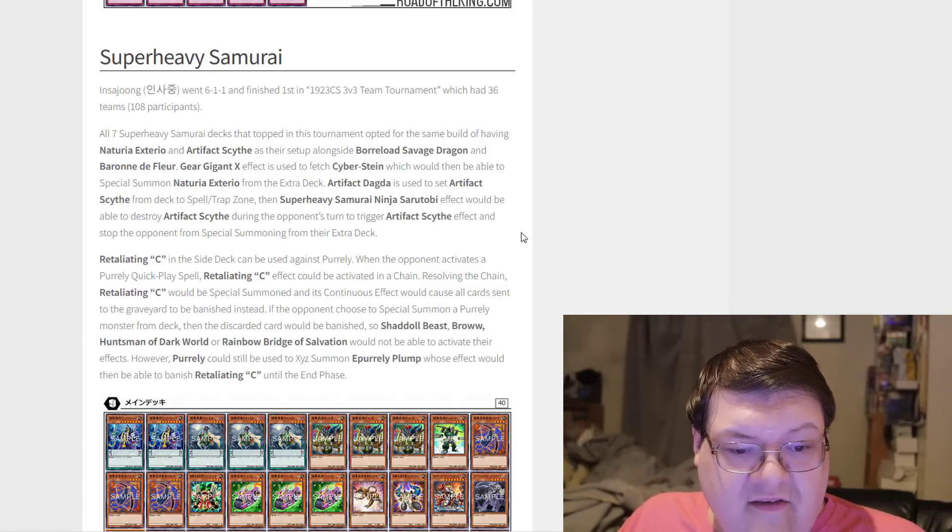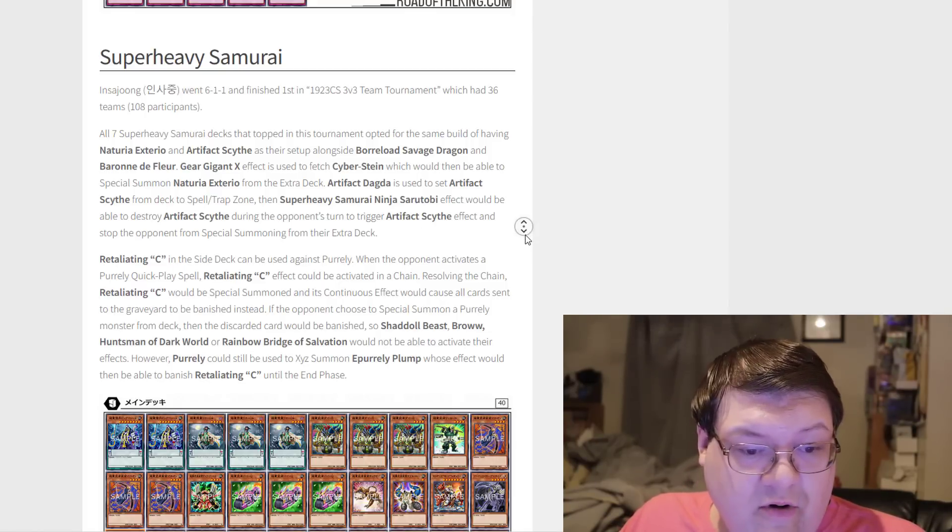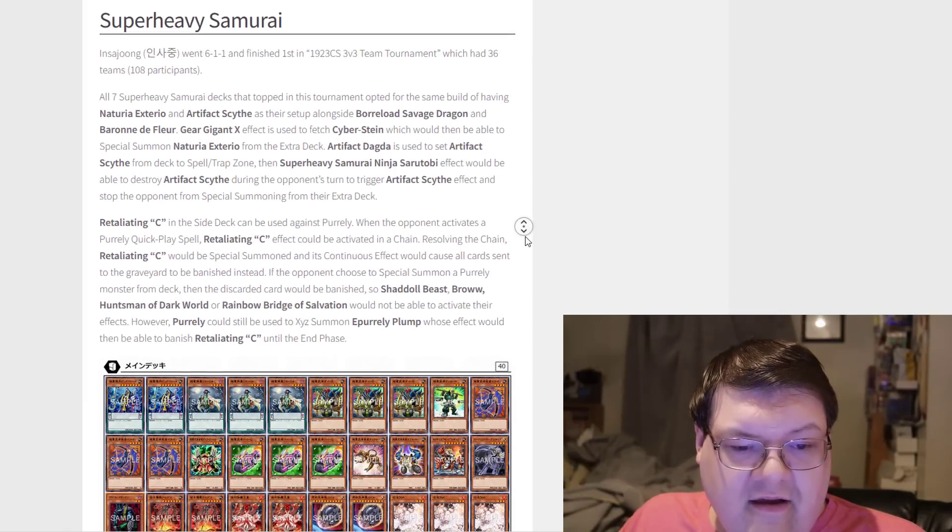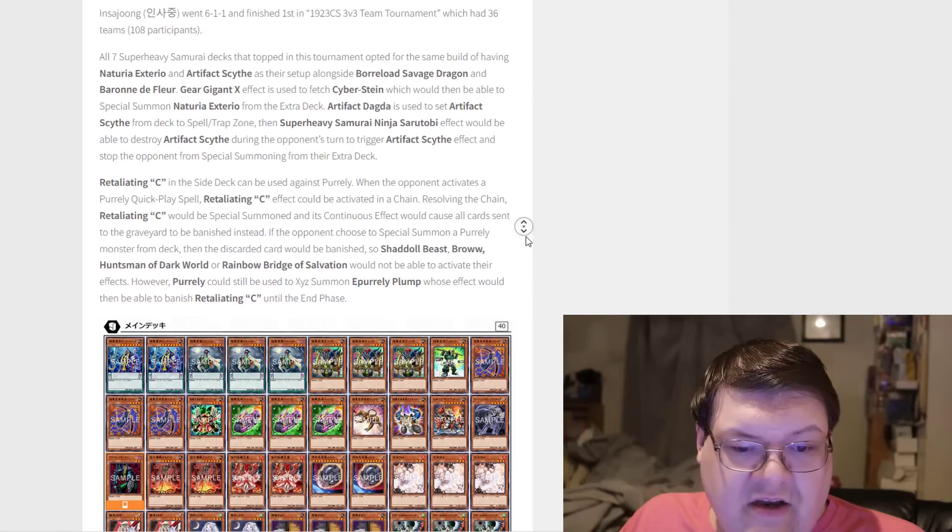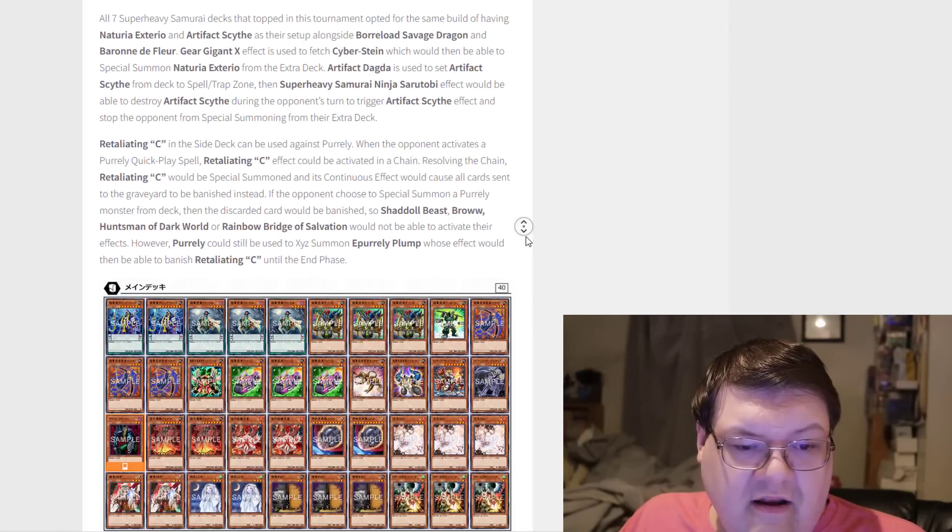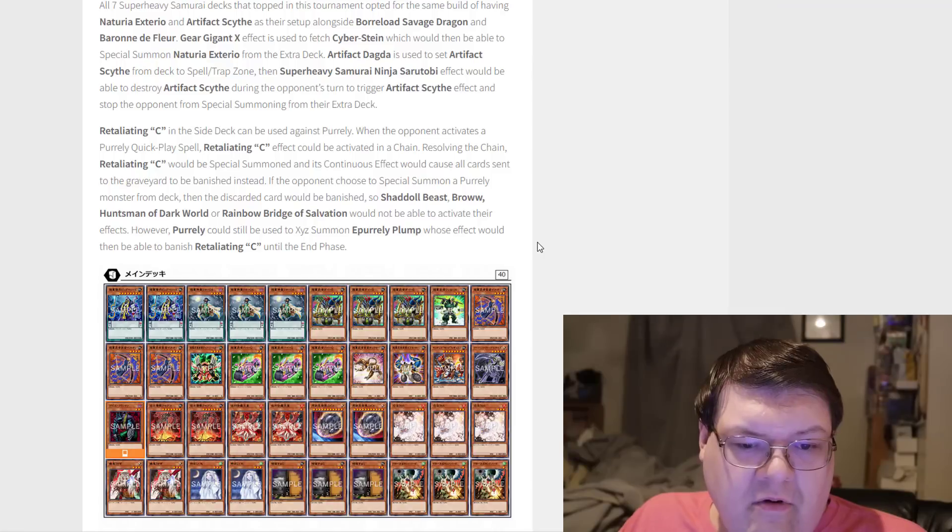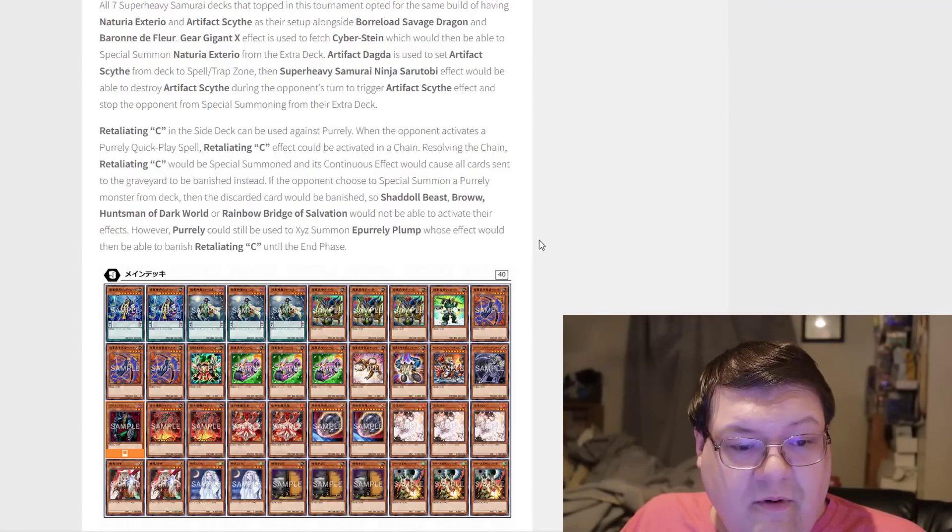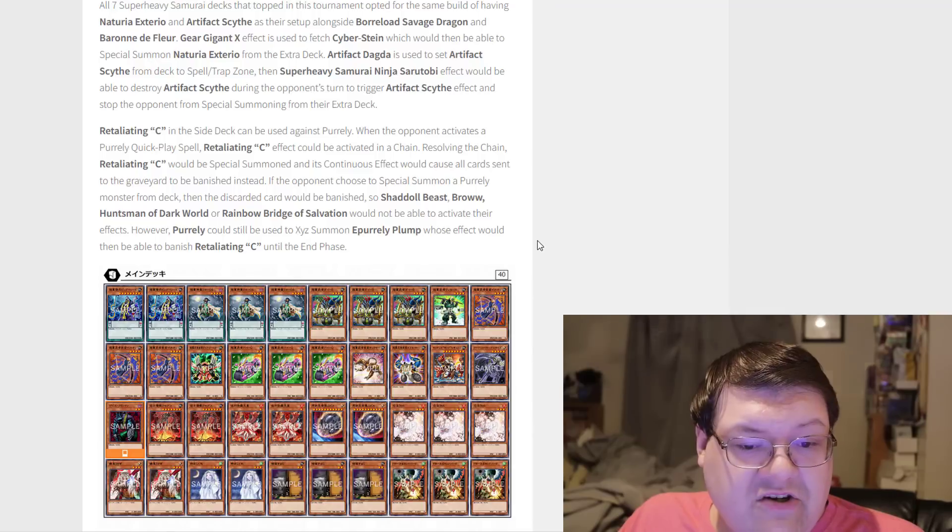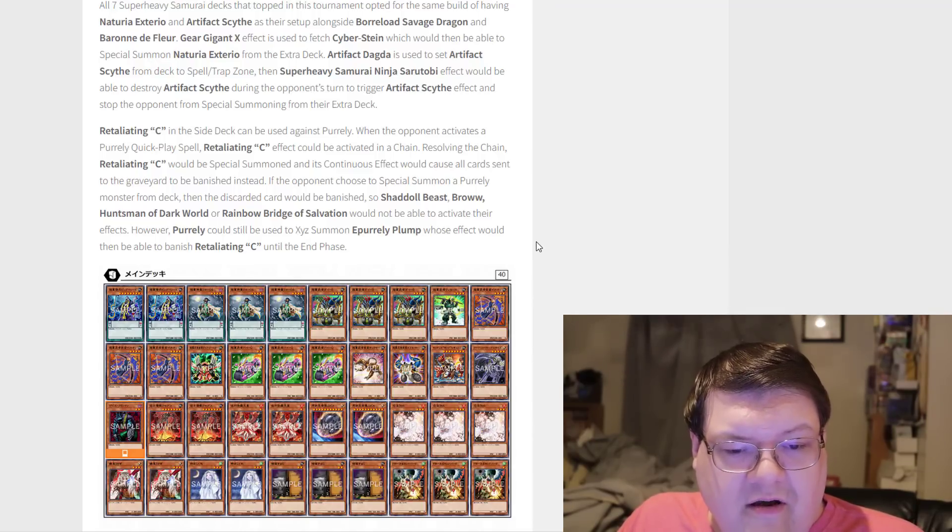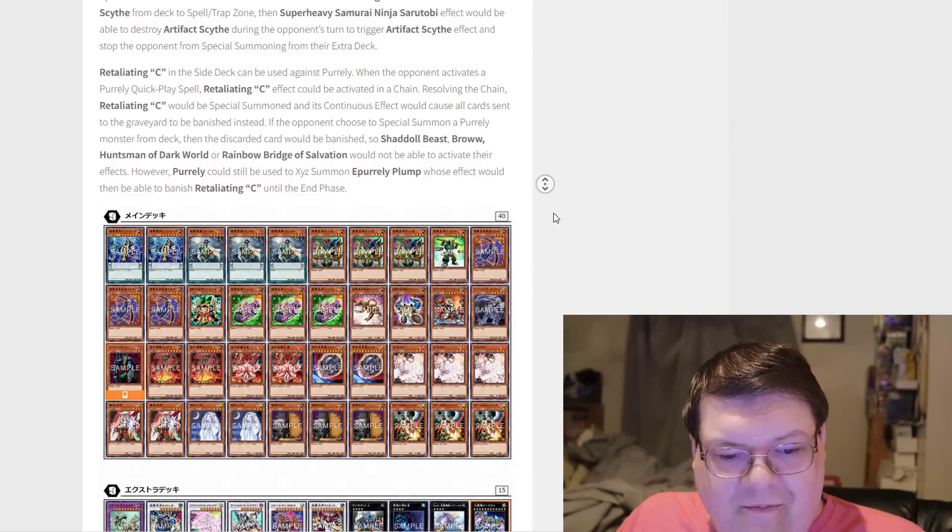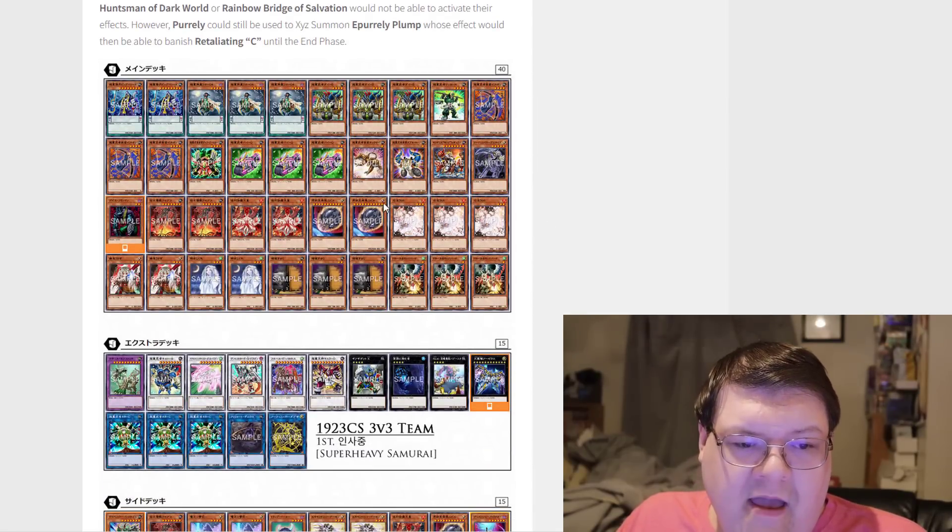Retaliating C is in the side deck to be used against Purely when your opponent activates a Purely Quick-Play Spell card. Retaliating C effect could be activated in chain. Resolving the chain, Retaliating C would be Special Summoned, and its continuous effect would cause all cards to be sent to the graveyard to be banished instead. If your opponent chose to Special Summon a Purely monster from the deck, then the Discarded card is banished.